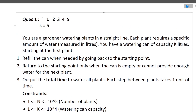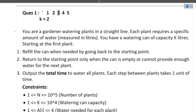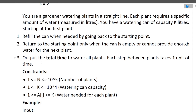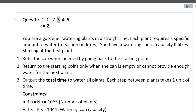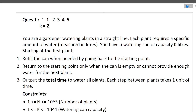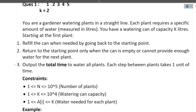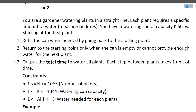Return to the starting point only when the can is empty or cannot provide enough water for the next plant. In our example, we had 2 liters remaining and the water required by the next plant was 3, so it had to return to the starting point to refill. The output is the total time to water all the plants. Each step between plants takes 1 unit of time, and the time to go back and come back is also calculated.